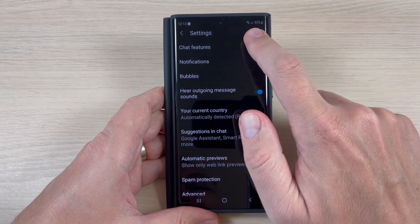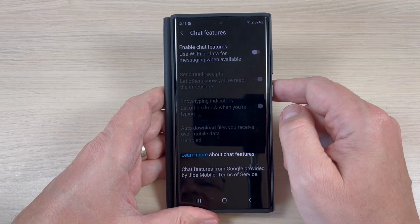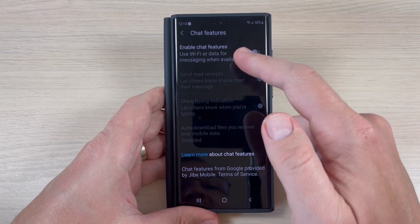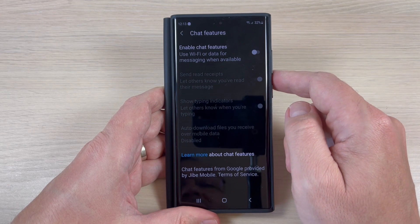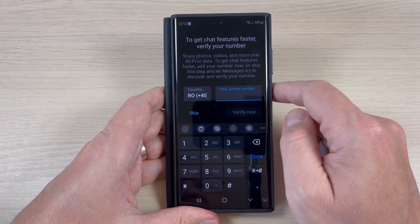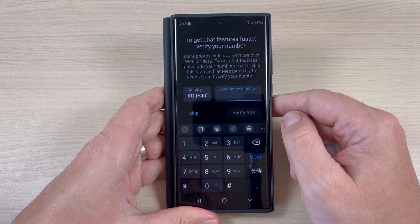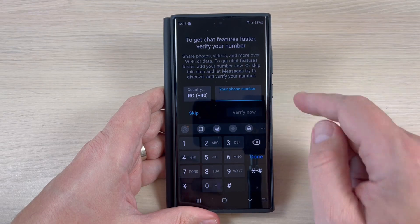Hi guys and welcome back on GSM ABC YouTube channel. In this tutorial I will show you how to enable the chat features on Messages app on Samsung Galaxy S22. So let's do it.